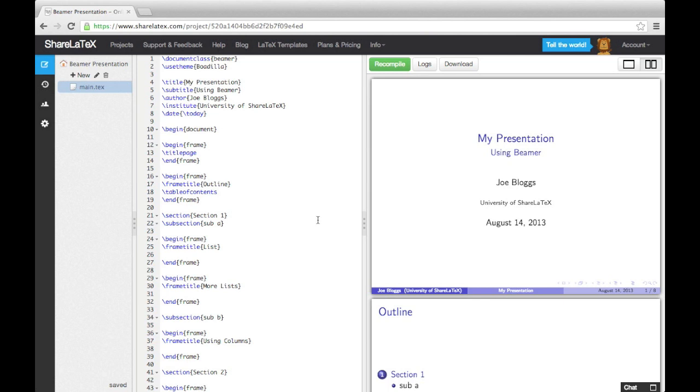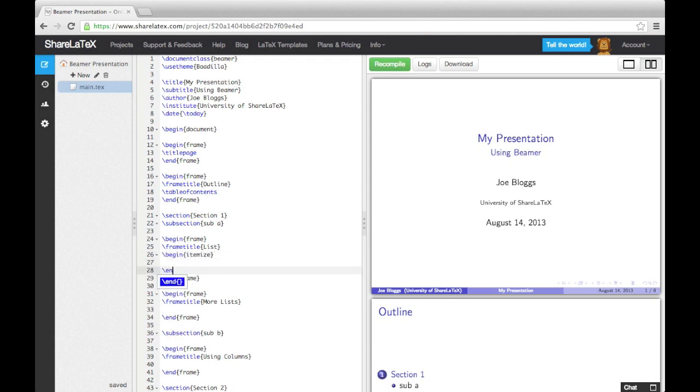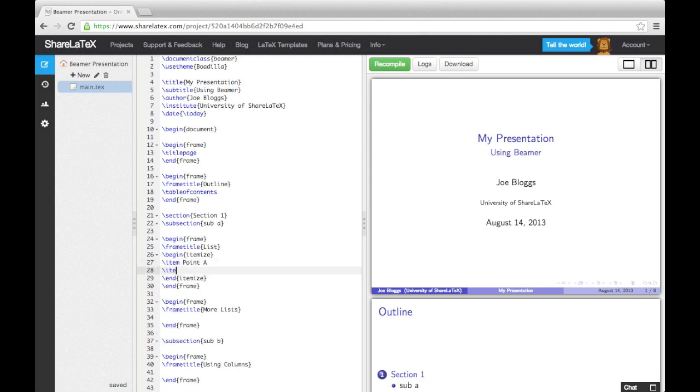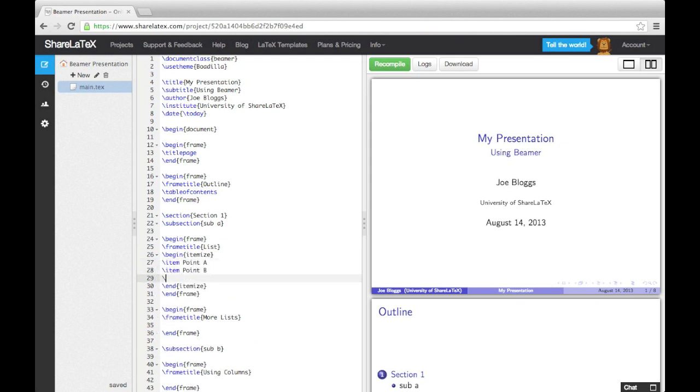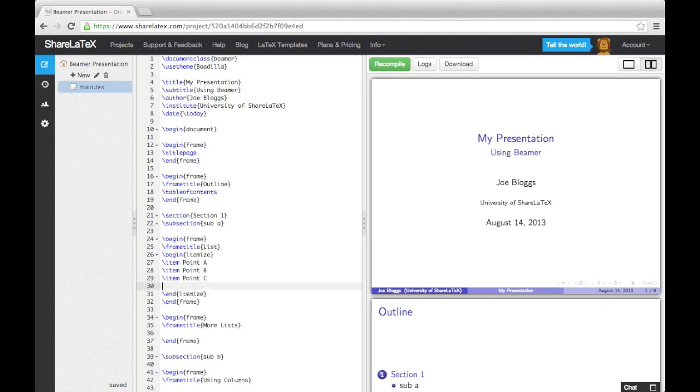First, let's talk about lists. Lists are a common way to present information in presentations, and they're very easy to set up. Just like in a normal LaTeX document, we can use the itemize and enumerate environments. Let's use the itemize environment to add in some bullet points. In between the begin and end commands, we use the item command to separate out our list entries.